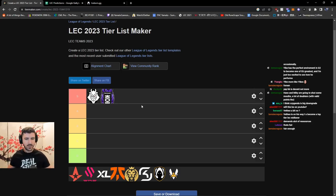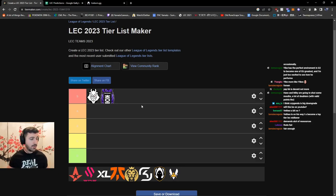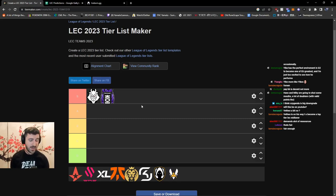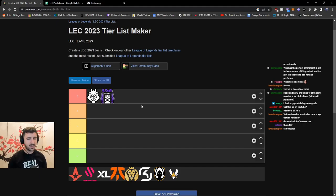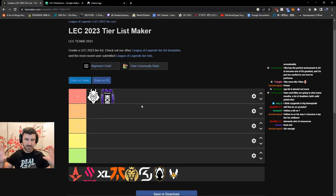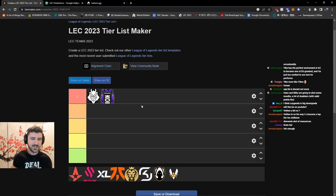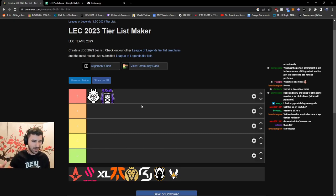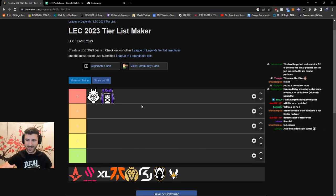Malrang is up there with Bo and Elyoya in terms of excitement for junglers. With Upset and Hyli no longer playing together, Comp and Trymbi go into this season as the strongest bot lane on paper. Hansama and Mickey can build synergy and compete with them. The recipe for winning LEC is often having a strong bot lane with depth, an elite tier mid laner, a jungler to support it, and a top laner that is sane.